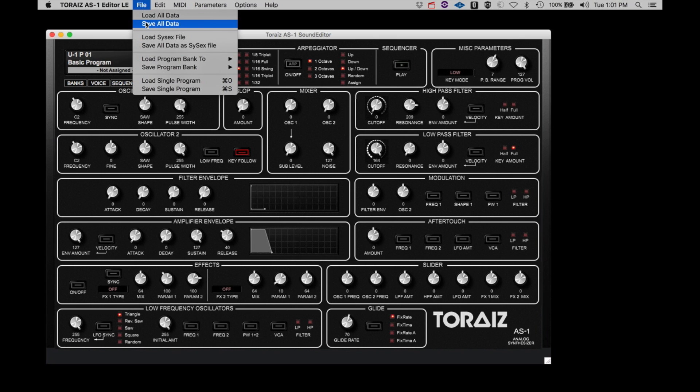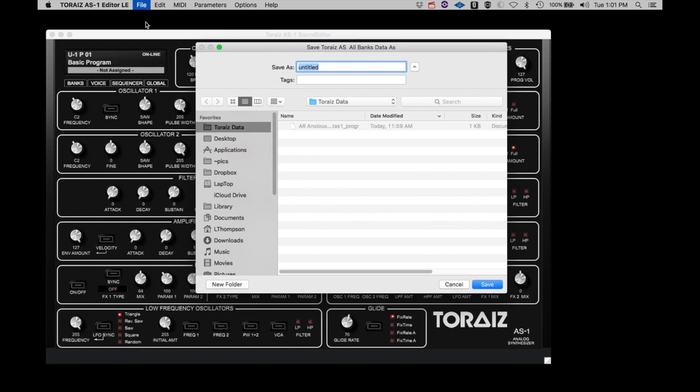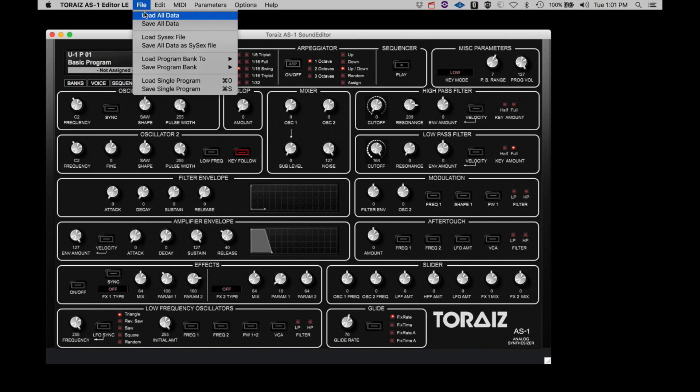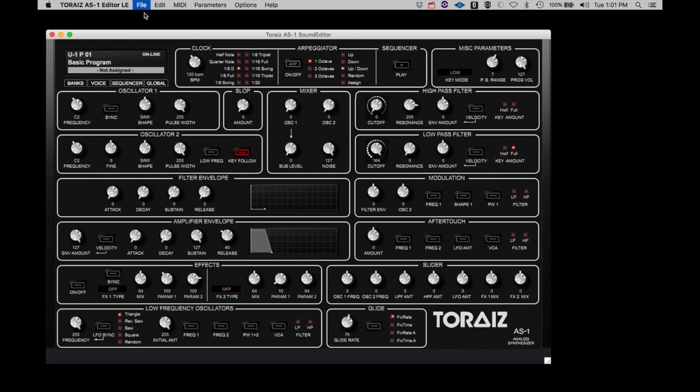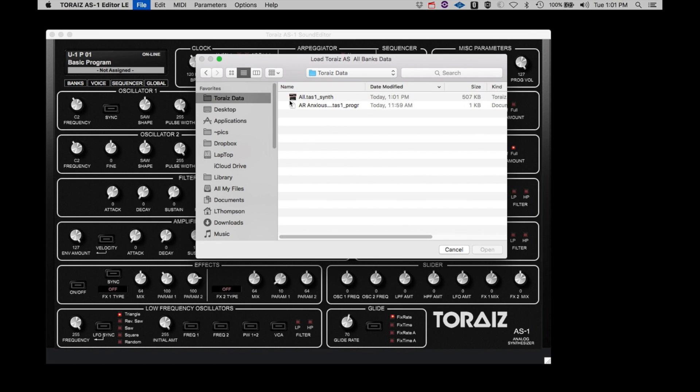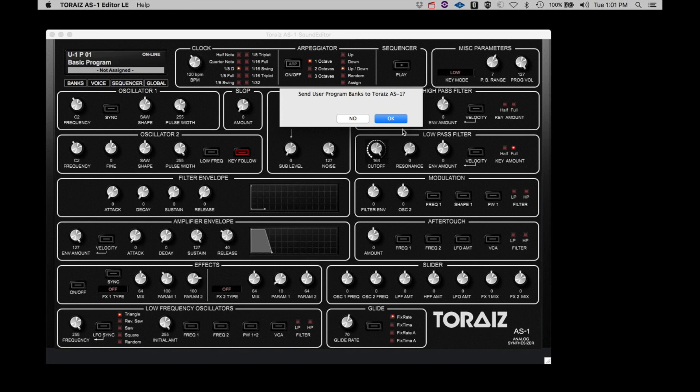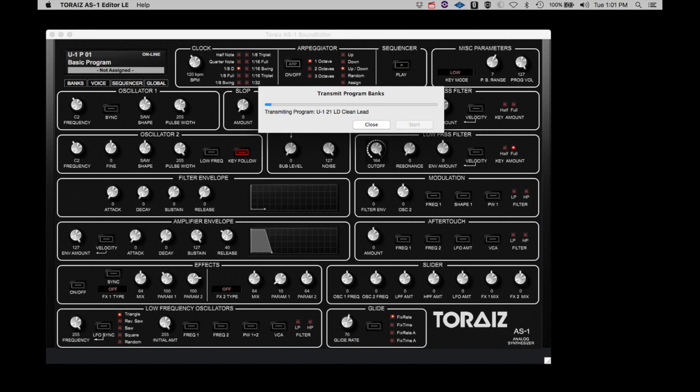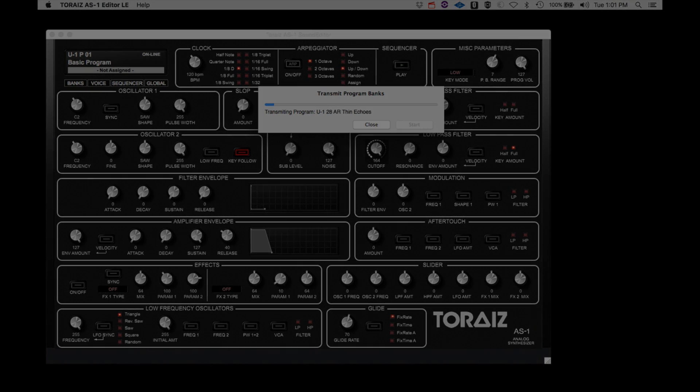In this example, I can first save the AS-1 data to the computer, name the file, and click Save. Then, if I needed to recall that file, I can click Load, select the previously saved file, and click Start, and then wait for all the data to transfer to the AS-1. You will notice that the screen on the AS-1 will indicate that data is being received. It's important to remember that saving and loading saves the current state of the editor, not necessarily the current state of the AS-1, unless you have uploaded the AS-1 to the editor as suggested earlier in this video.